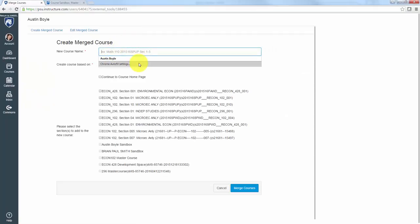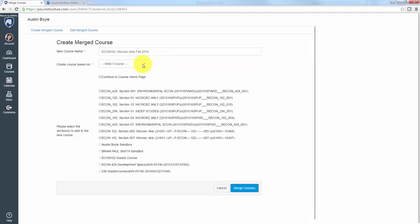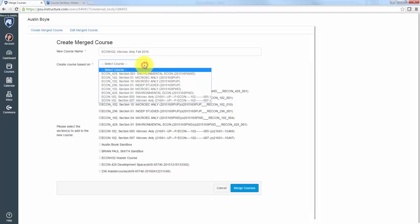Under new course name, put whatever you want the merged section to be called, and you create course based on, get this, just pick one of them.